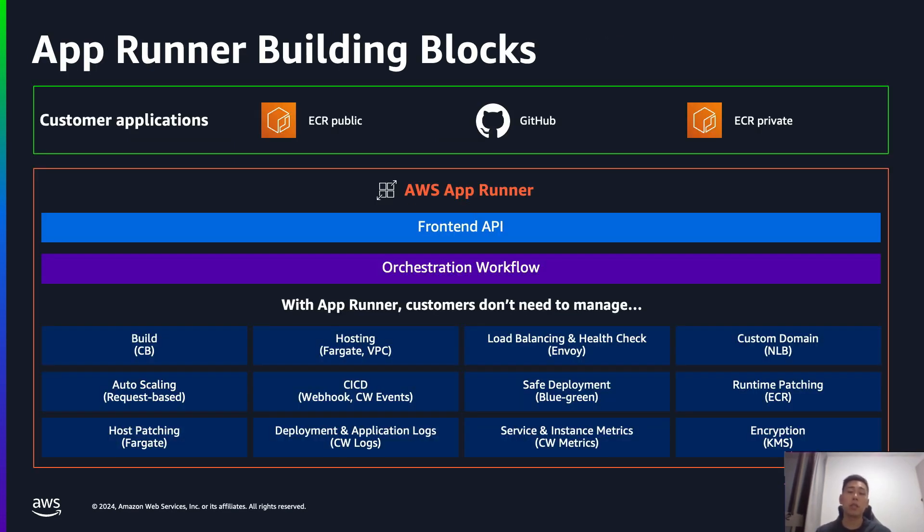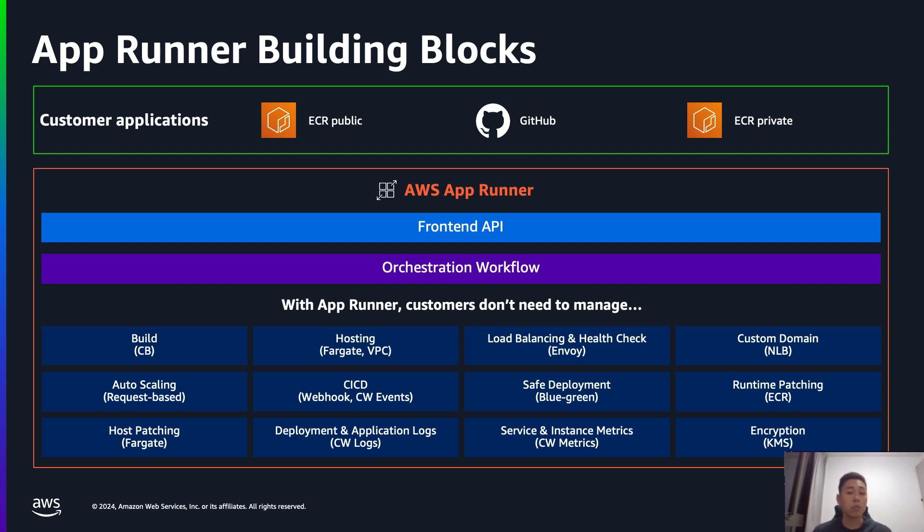So let's take a look at App Runner's building blocks or what's under the hood. At the top here, you see the application coming out of either a container registry like ECR Public or ECR Private, or it can even be a source code repository something like GitHub or Bitbucket.